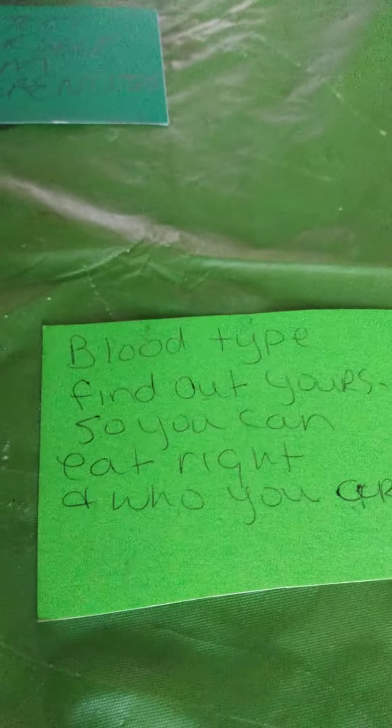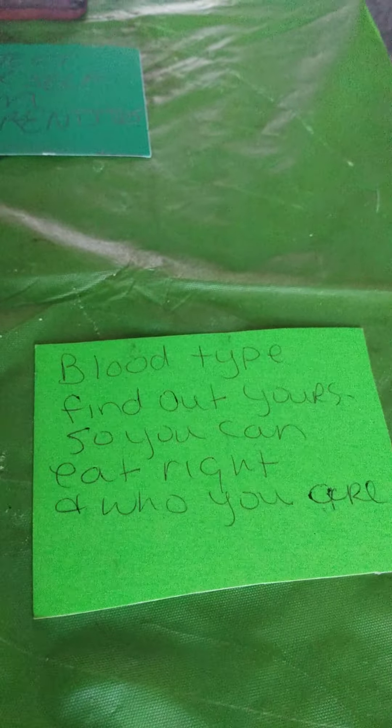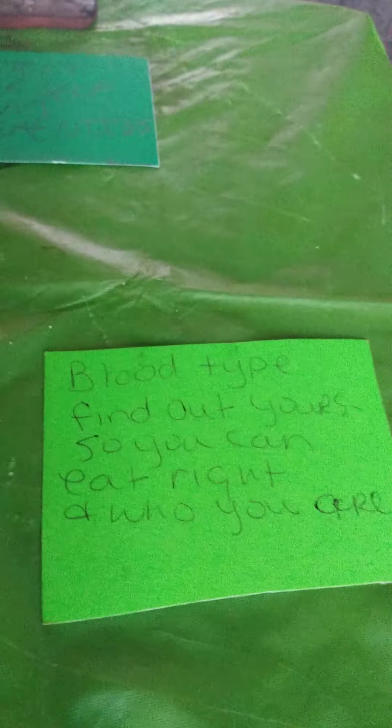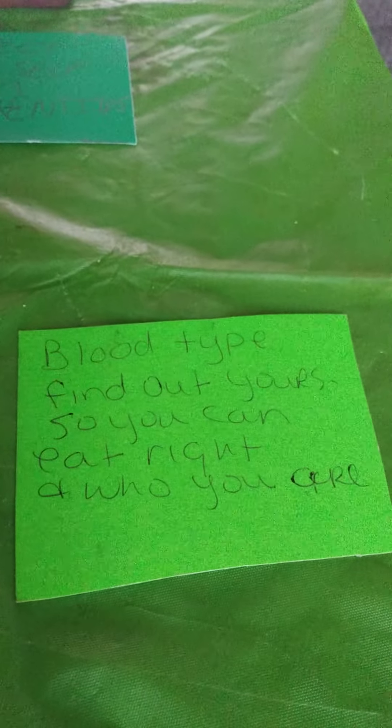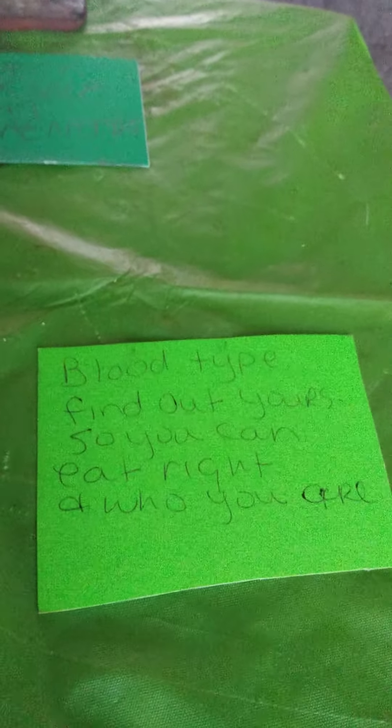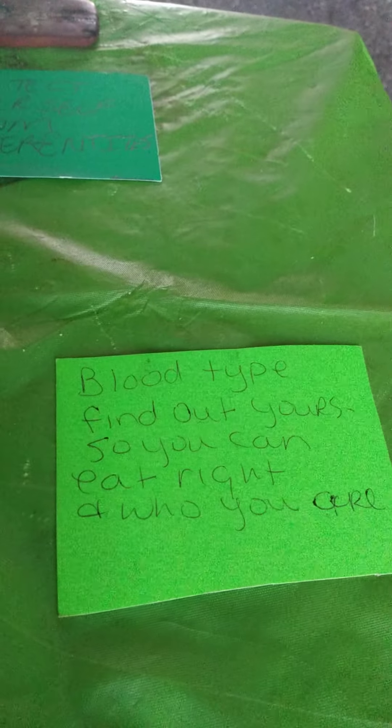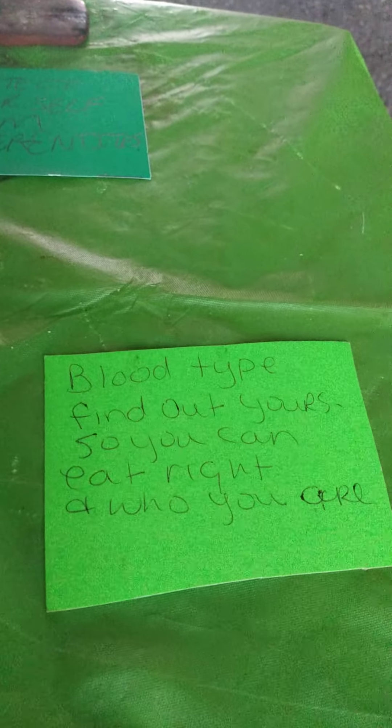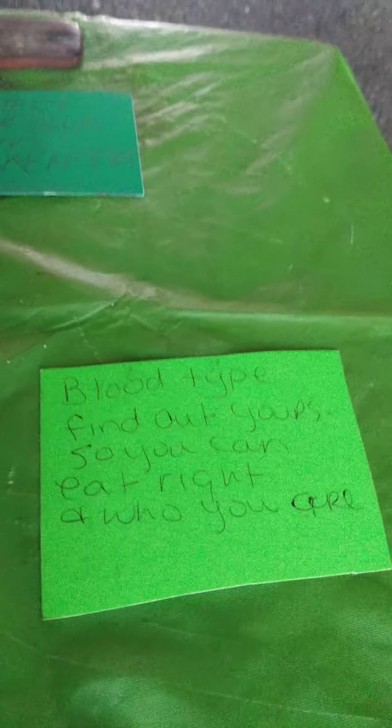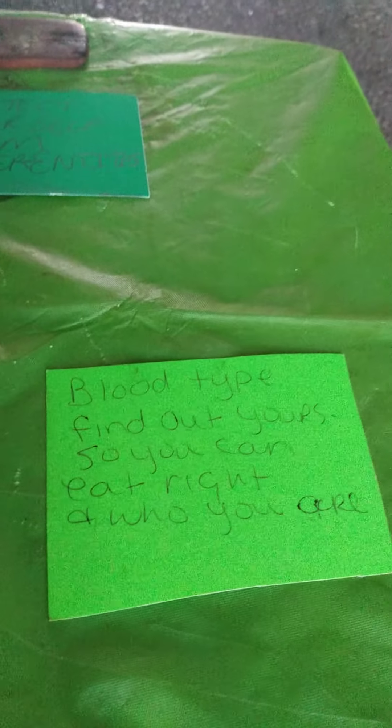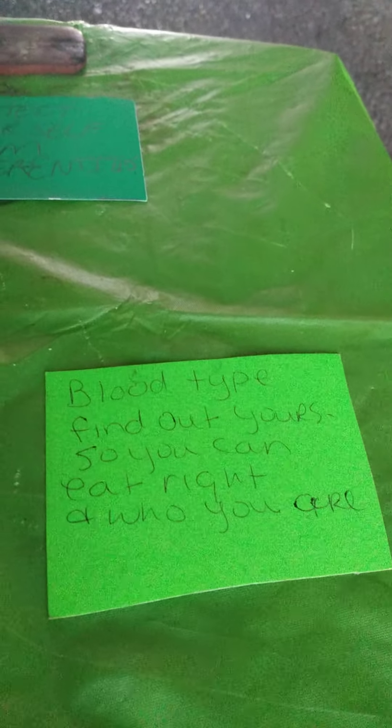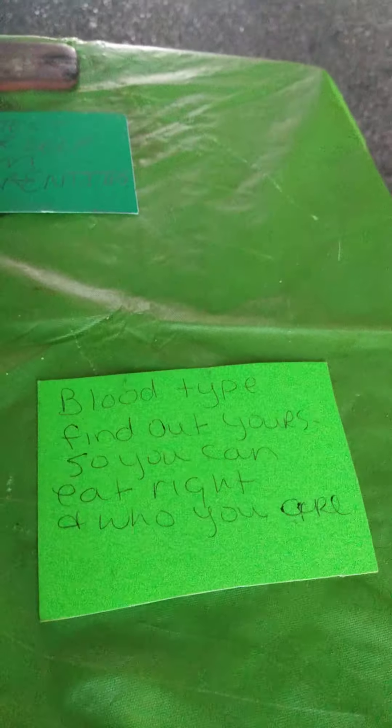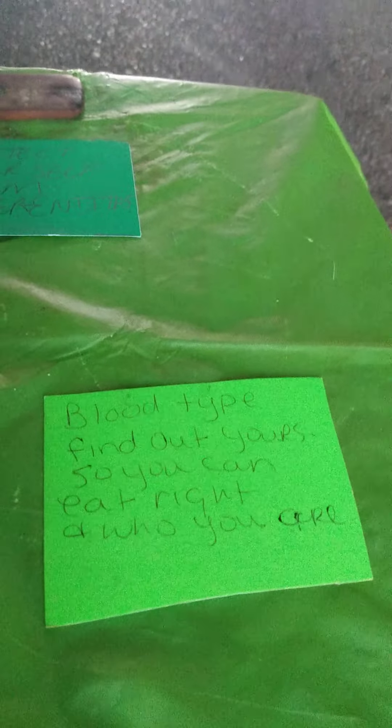So, the first card is, I don't know if you got it last week or the end of the week. But the spirit wants you to know this. Maybe we need to stress this. Finding out your blood type. So you can find out if you can eat right and find out who you are. Very important.